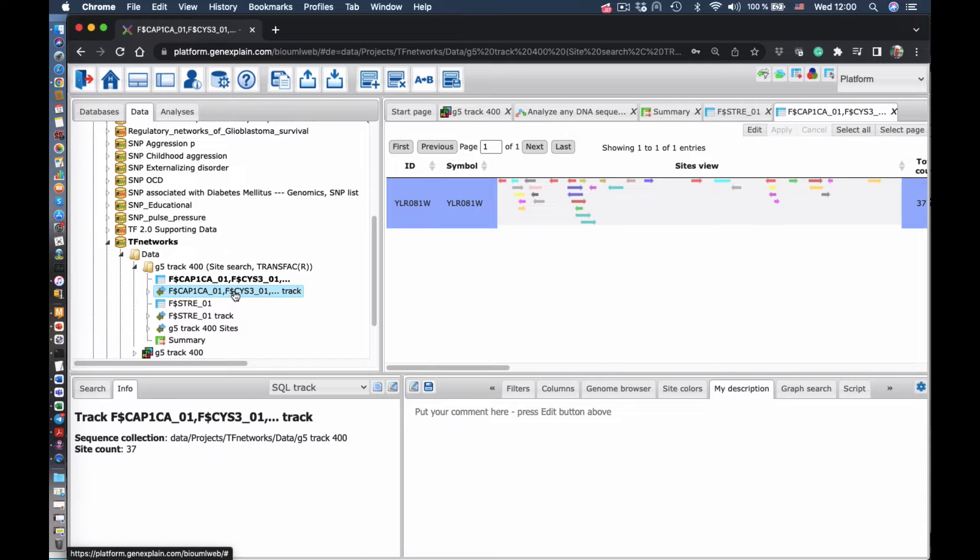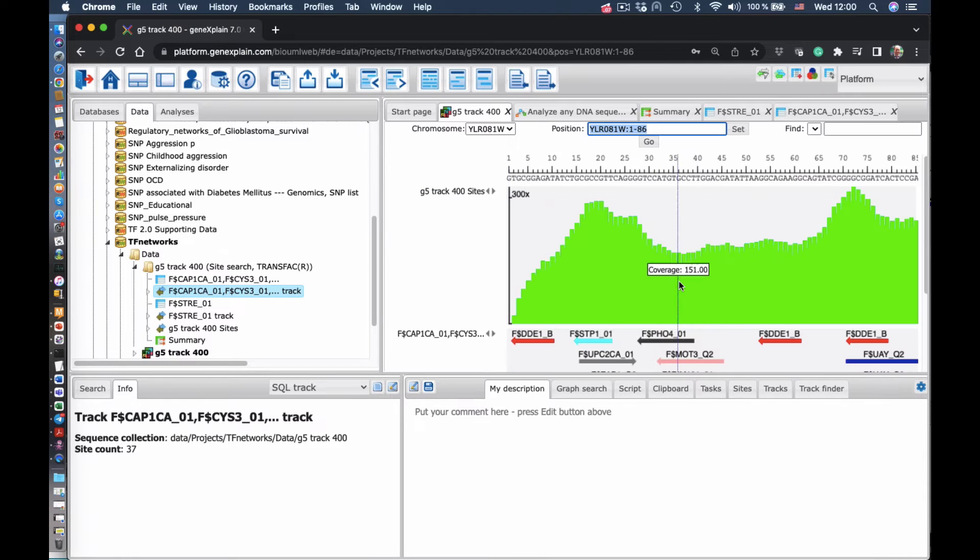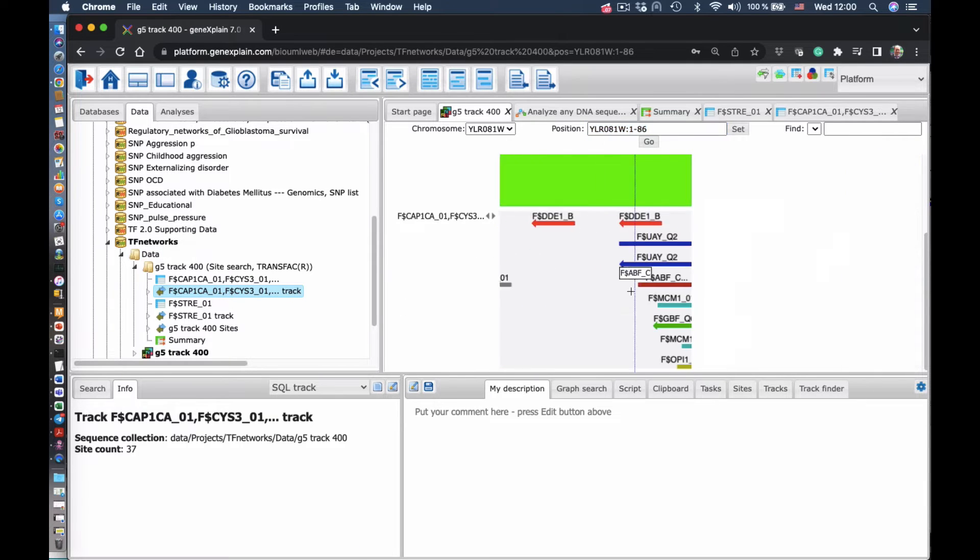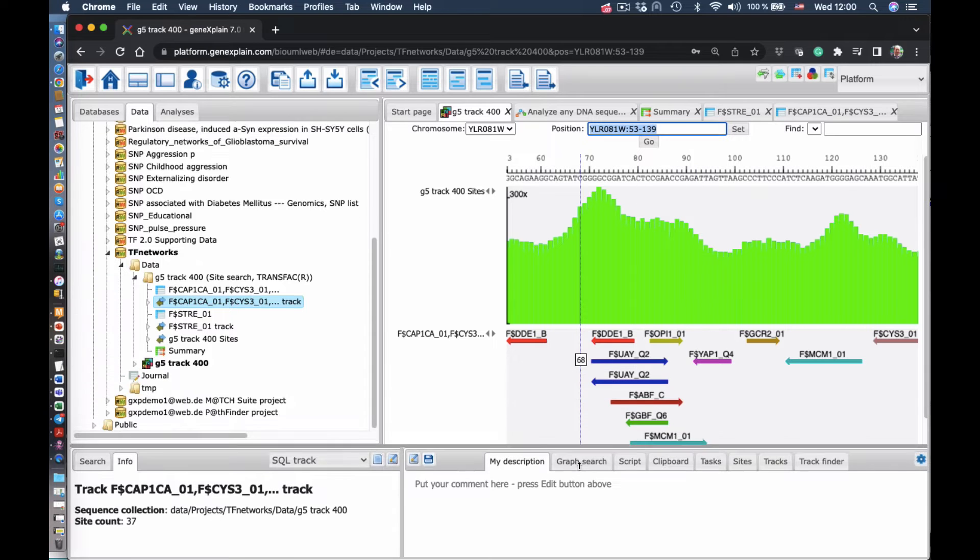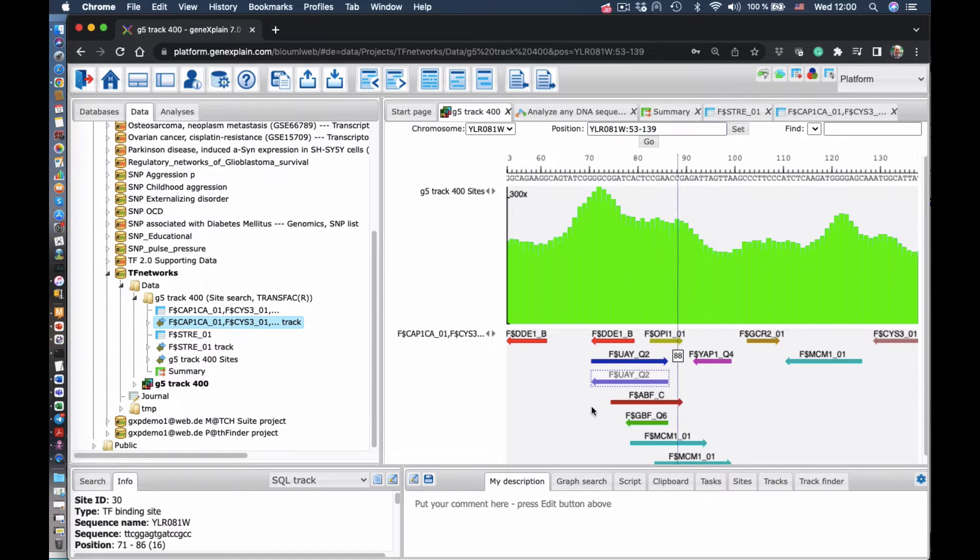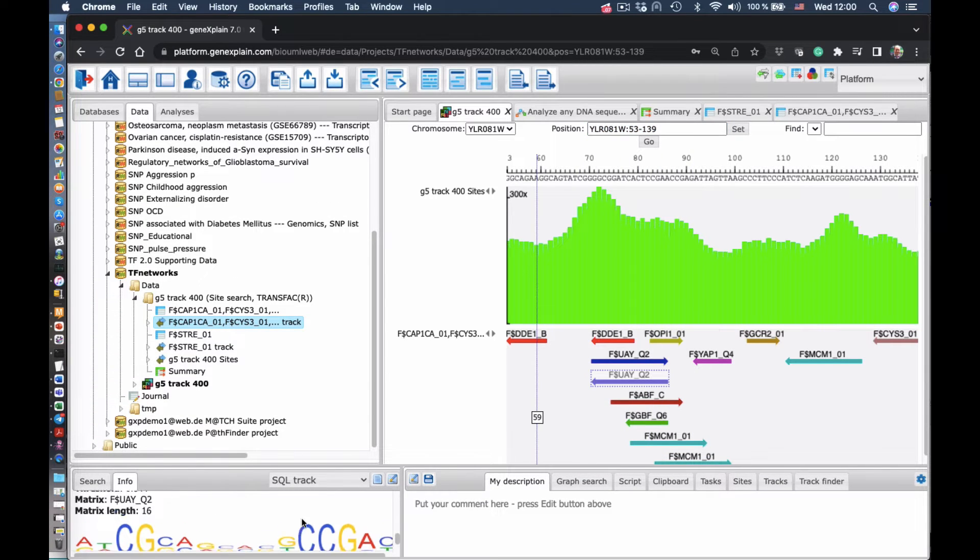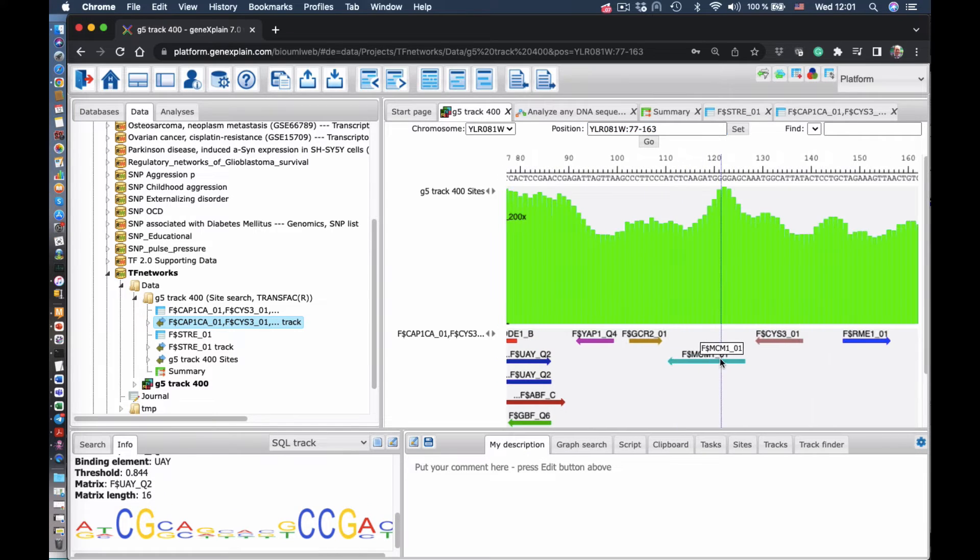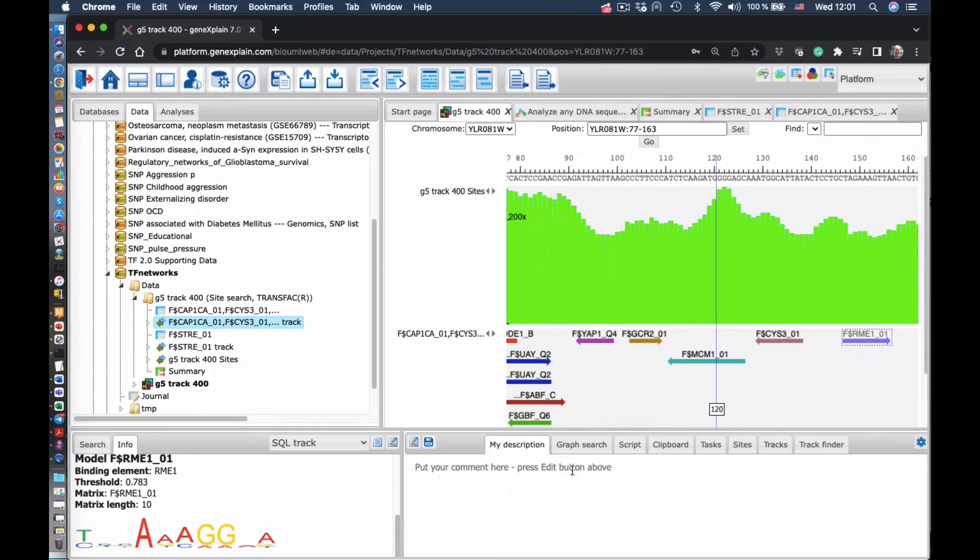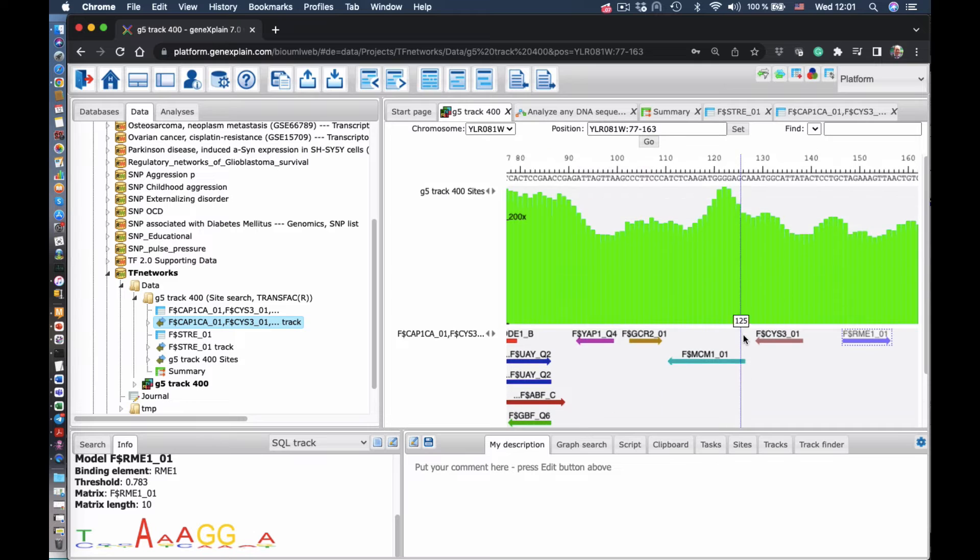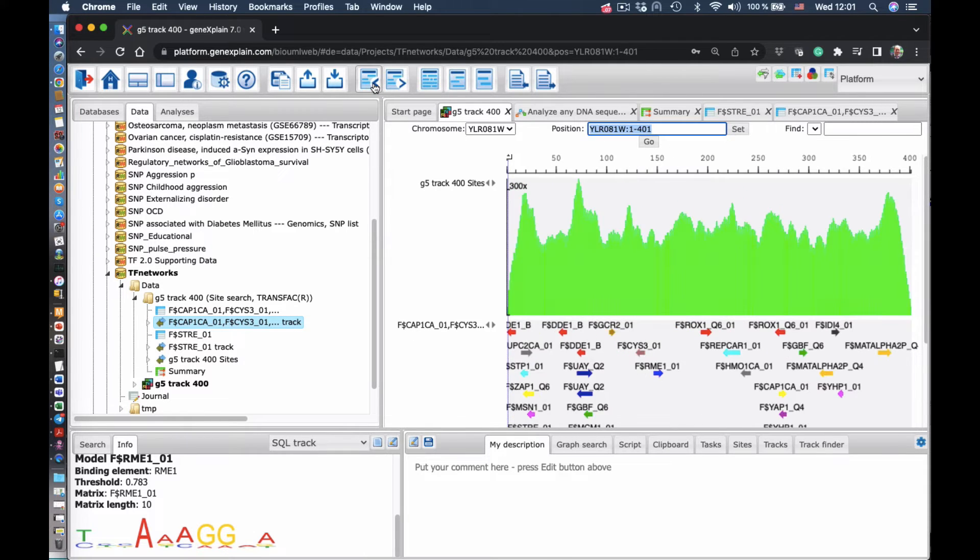Moreover, we can go inside that folder and see those sites in more detail. So in the genome browser, here the green peaks demonstrate the frequency of the sites overall found in that sequence in each position. And again, we can go in each of the sites, click on them and see the information.